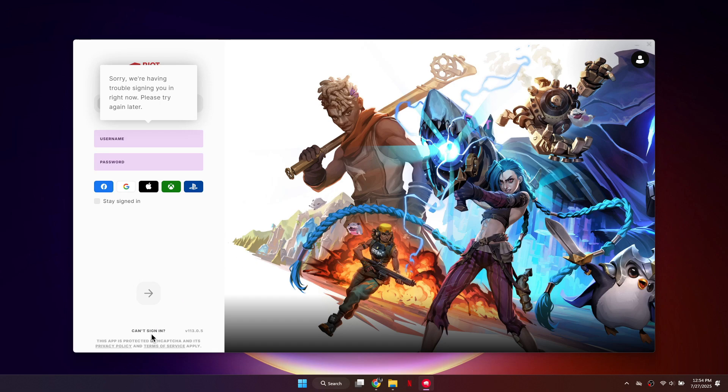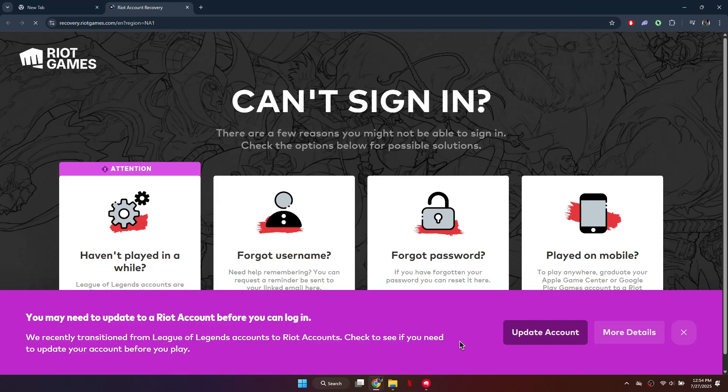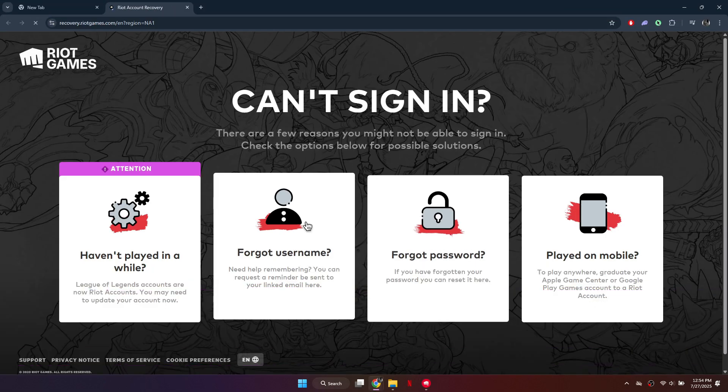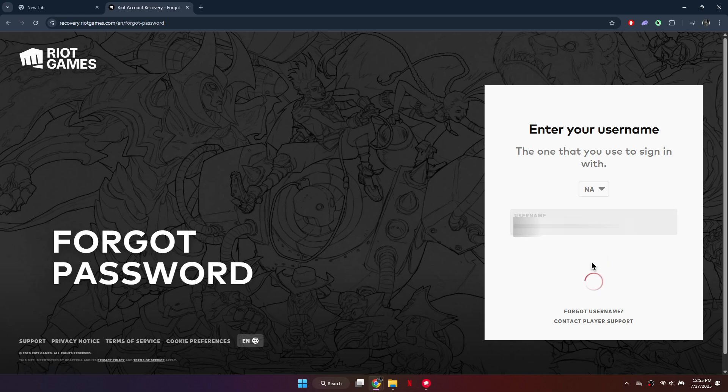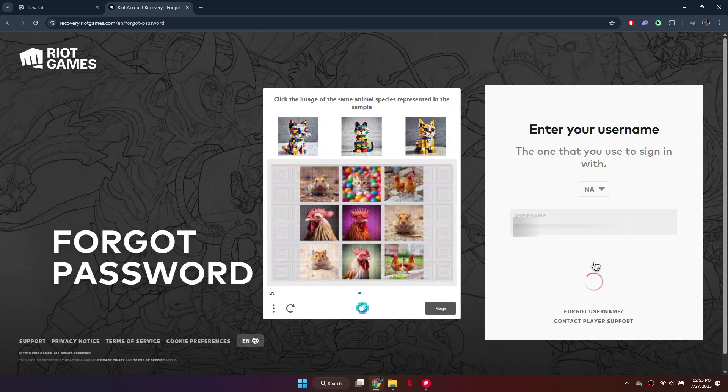Start by clicking the Can't Sign In link on the login page. This will open a browser window. Choose the Forgot Password option from the list. Now, enter your Riot username and click the arrow to proceed.